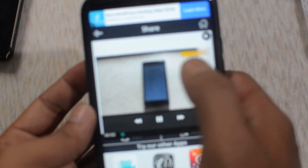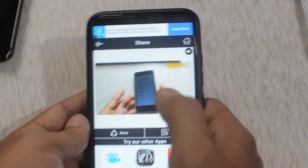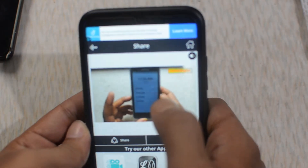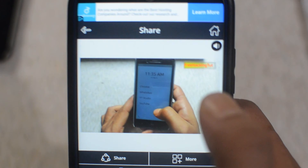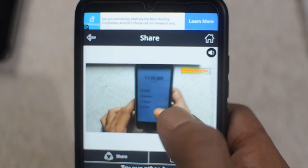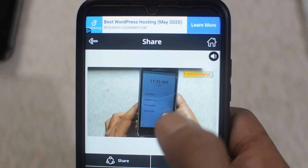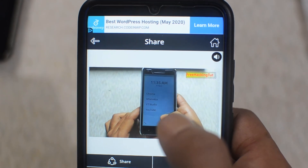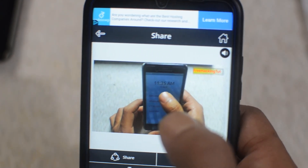This is the final output of my watermarked video. You can see the watermark is added nicely in my video. In this way you can easily add a logo or a watermark in your video using this application.